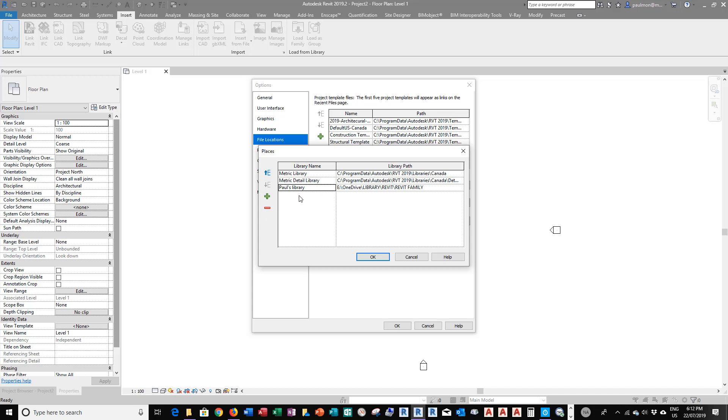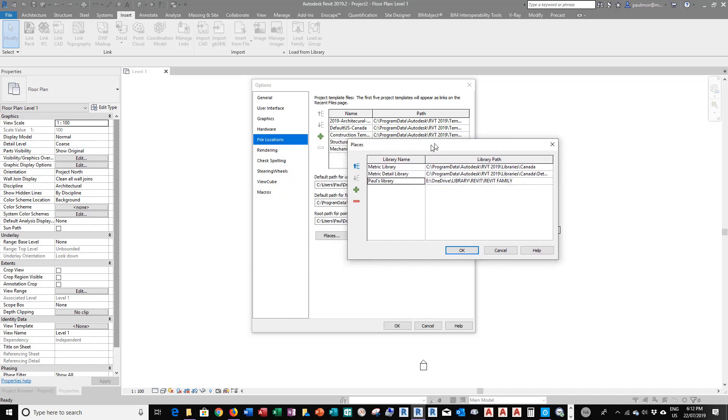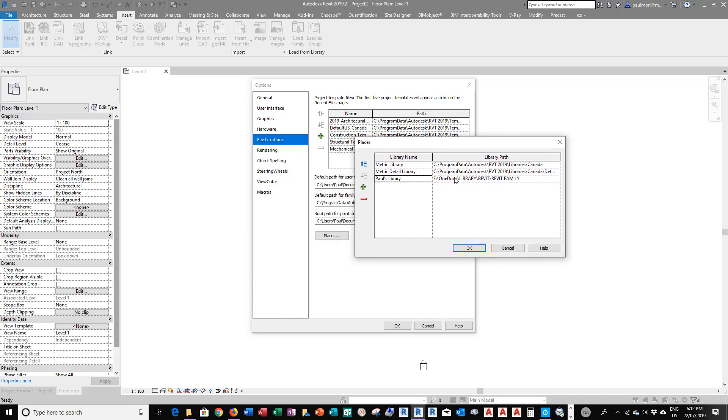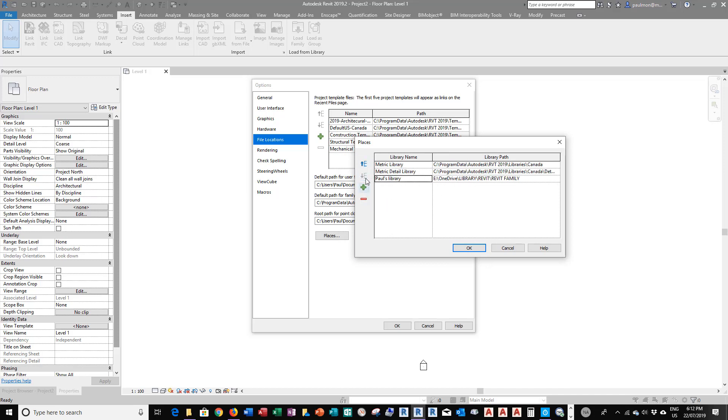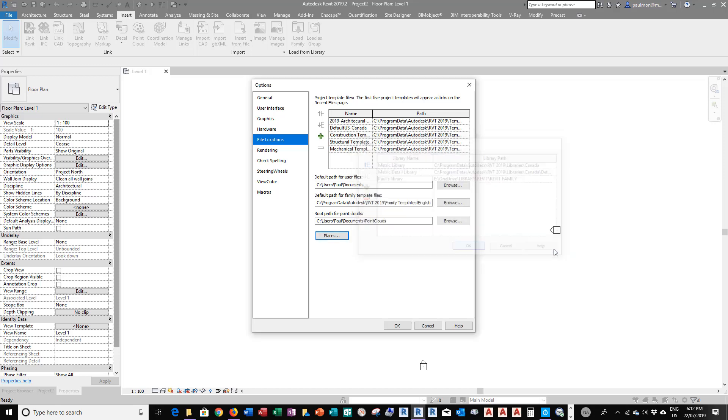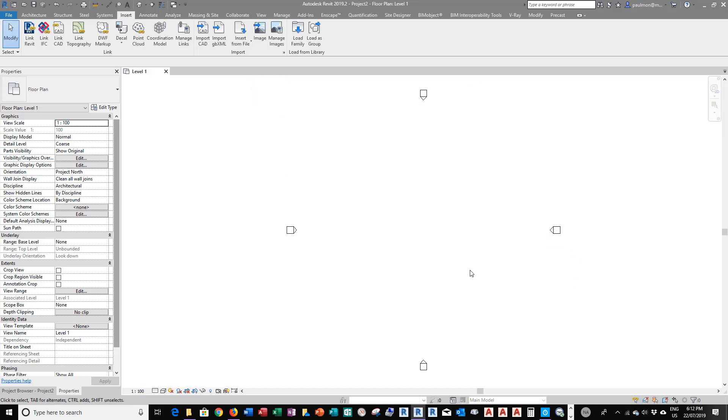And if I want to have the search path to go to this library when I look for families and other content, I can use up arrow and move it up to the top. Now, before I do that, let's just leave it as default right now. I'm going to select OK and select OK.